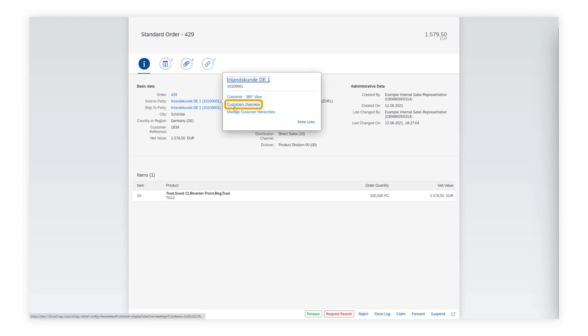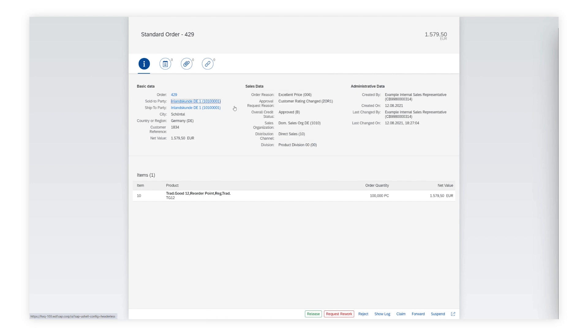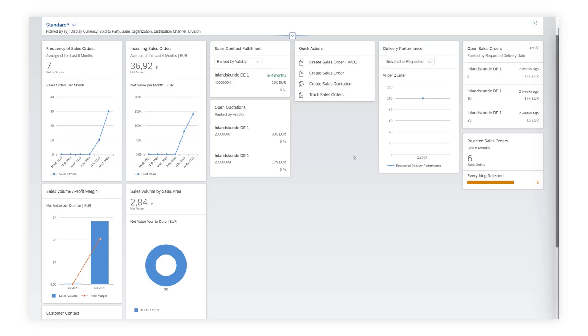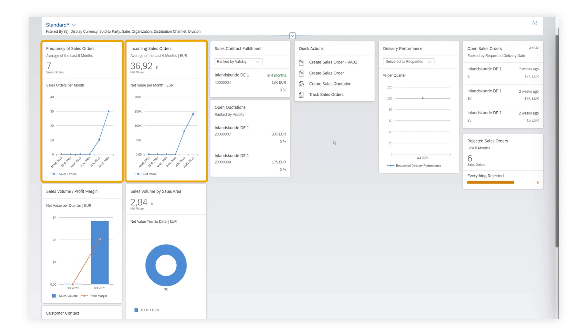Anne navigates to the app Customers Overview in order to get a better insight on the customer in question and checks if the discounts can be granted as per company terms and policies. She sees the great performance of the customer and decides to approve the change in customer rating.